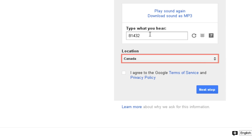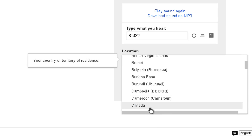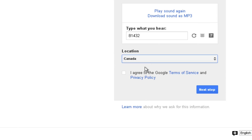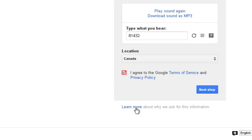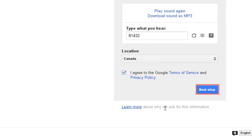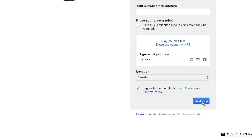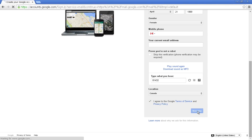For your location, click the drop-down menu and scroll to select the country that you live in. Click the box next to 'I agree to the Google Terms of Service and Privacy Policy.' If you want to read either of these documents, click the highlighted words in blue. When you're done entering all of your information, click 'Next Step.'